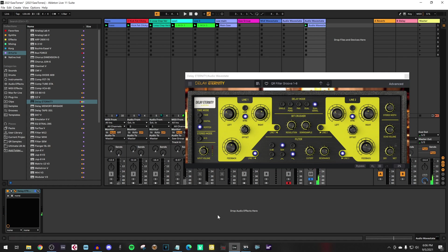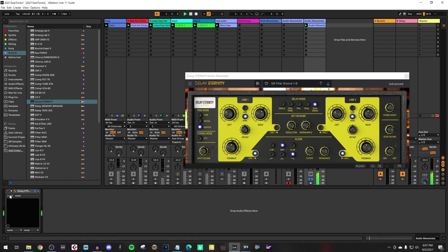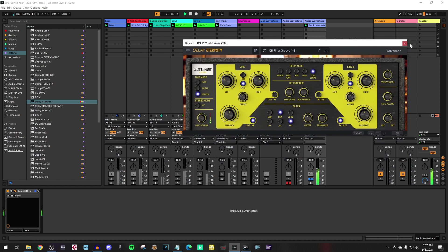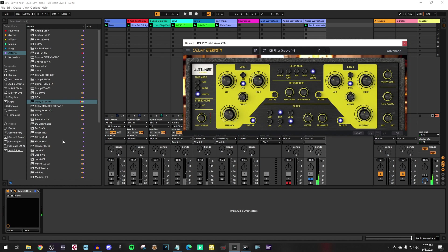You hear the delay adds all kind of resonant delay taps on top of it. If I do it without it. And set it to on.